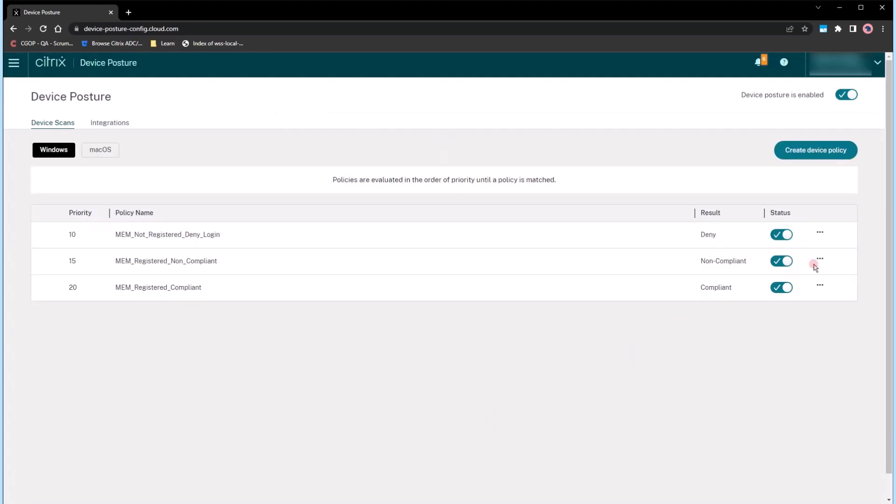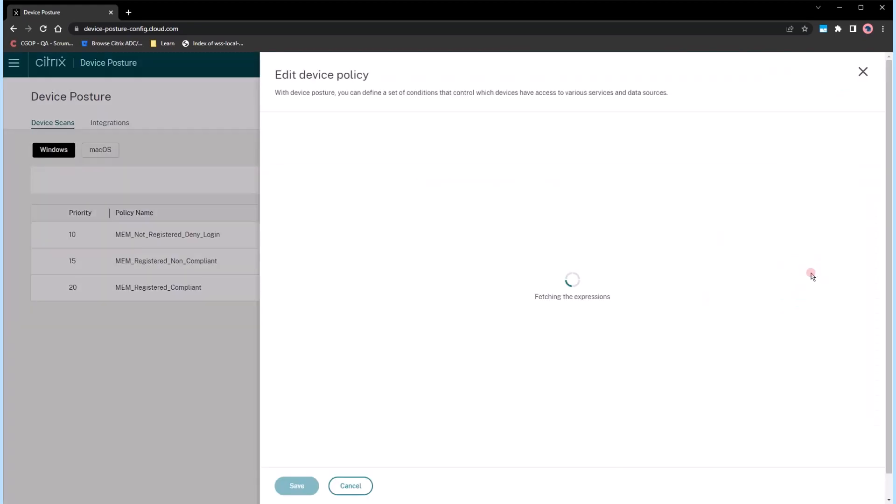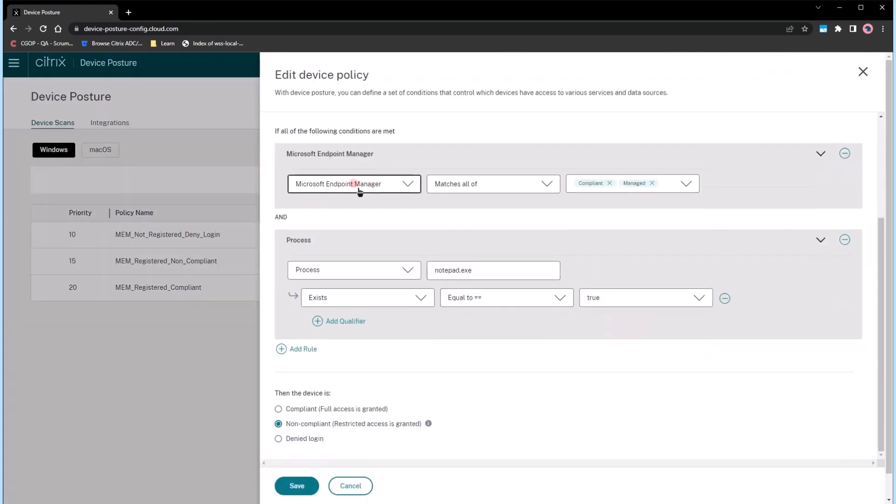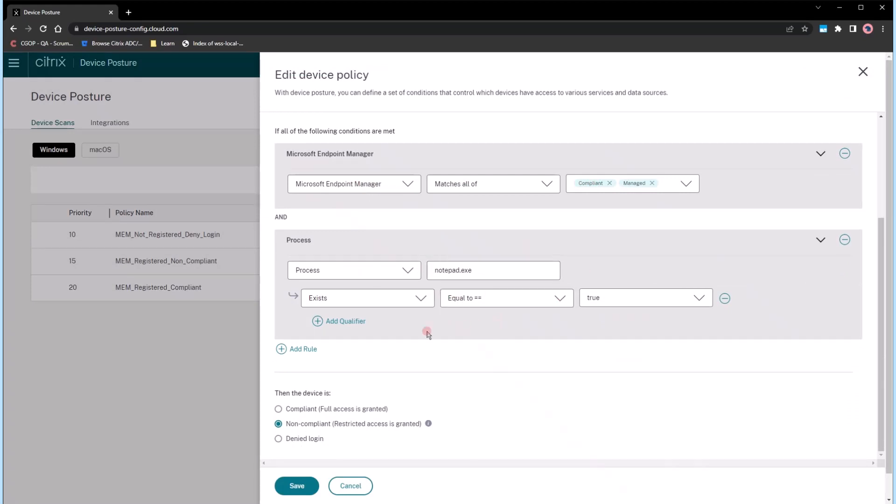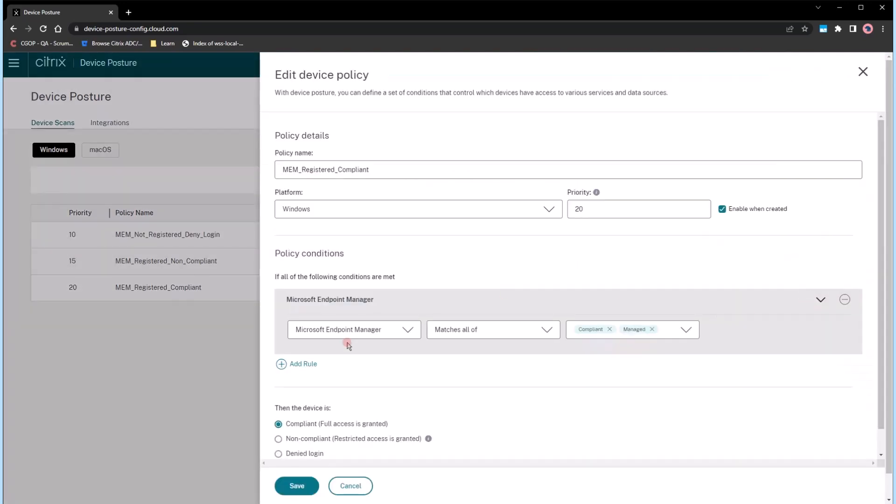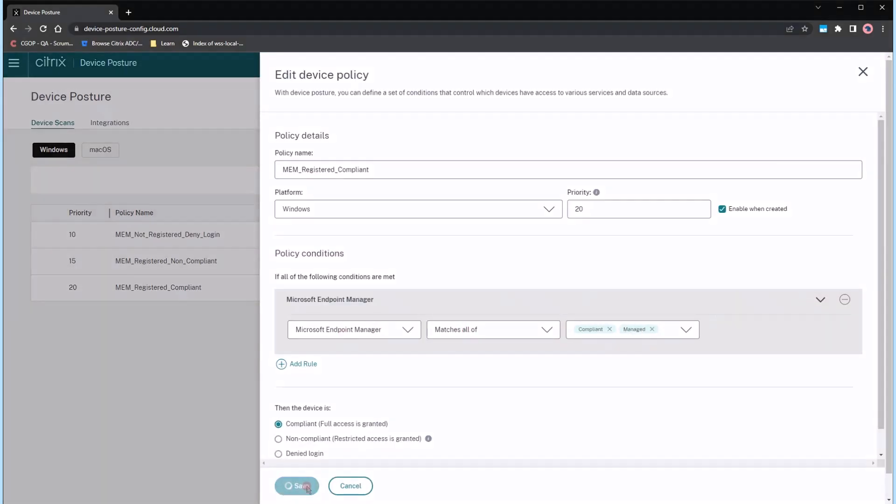Another policy evaluates if the device is compliant and managed, and if a specific process is running. If this process exists, then you're looking at limited access. Otherwise, you're verified for the appropriate level of access.